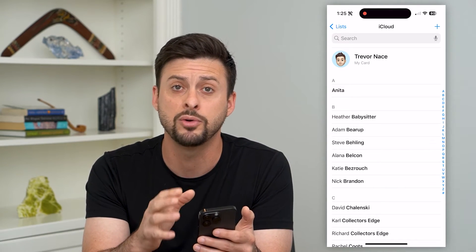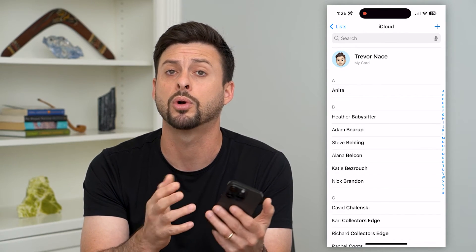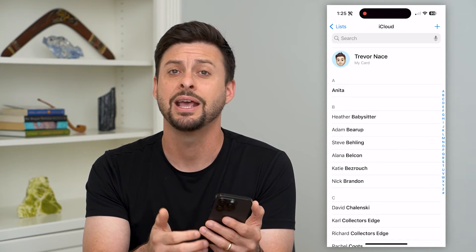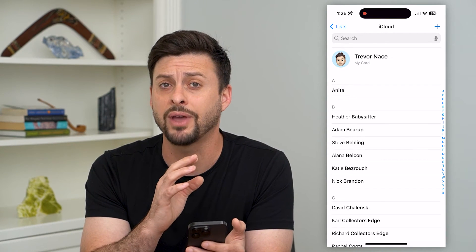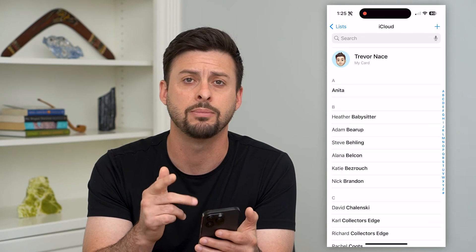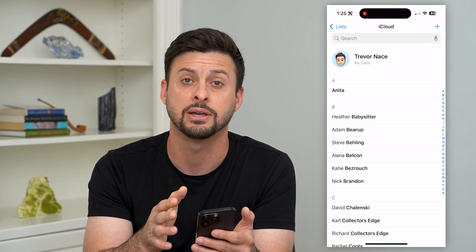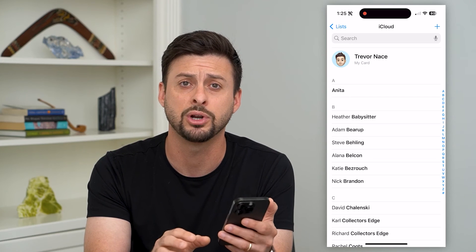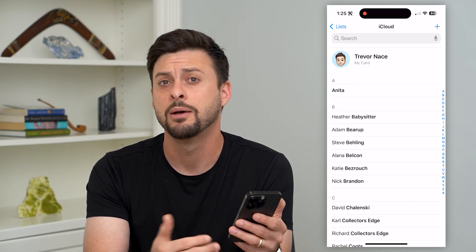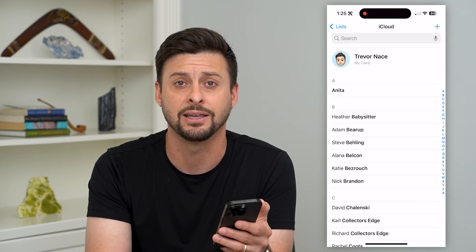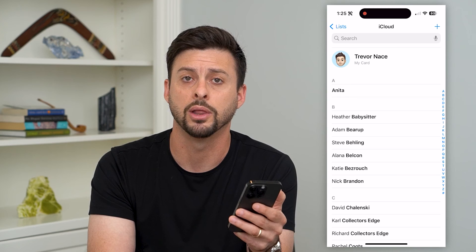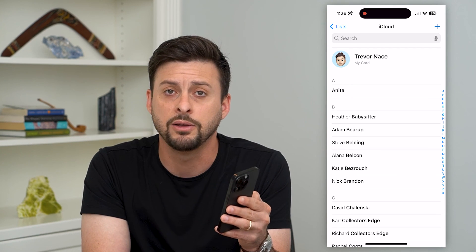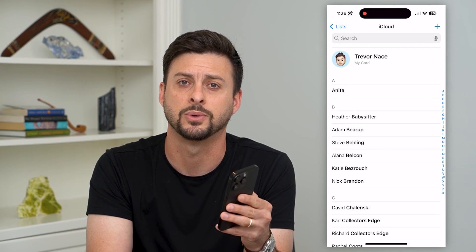Now if you wanted to remove a bunch of different people or remove your entire block list, keep in mind there's no one button to remove every contact, phone number, or email address from your block list. You have to do it one by one, which is pretty obnoxious, but Apple just does not give you that option to do it all at once. Hope this helps — leave any questions in the comments below and I'll catch you on the next one.